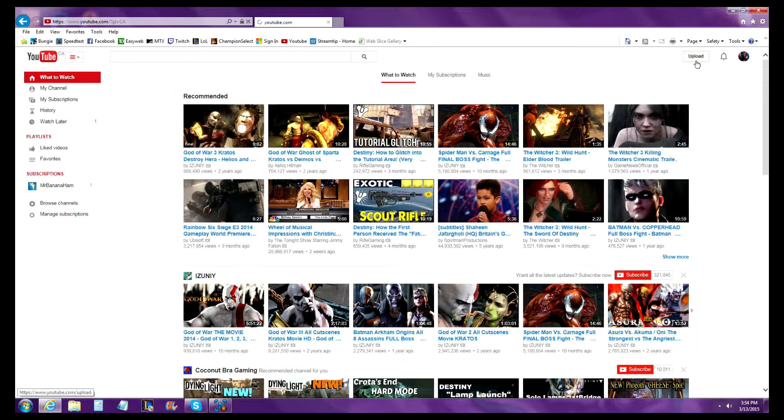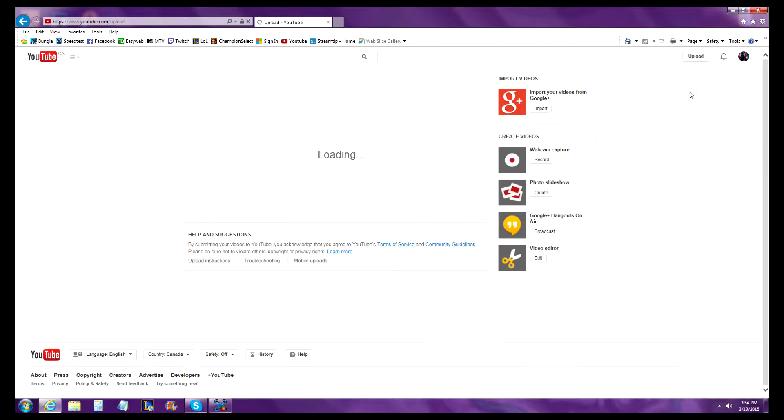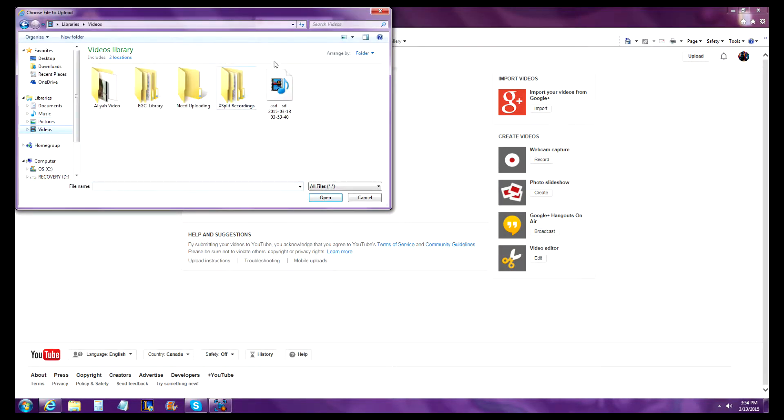Go to this button right here and click upload. Select files to upload, just click right on the screen, then go to your videos or wherever you have your video saved.